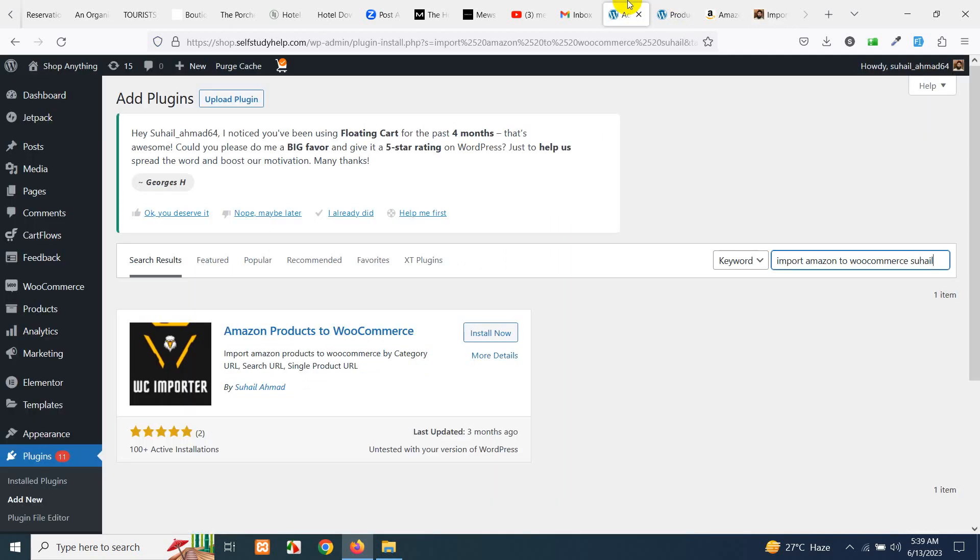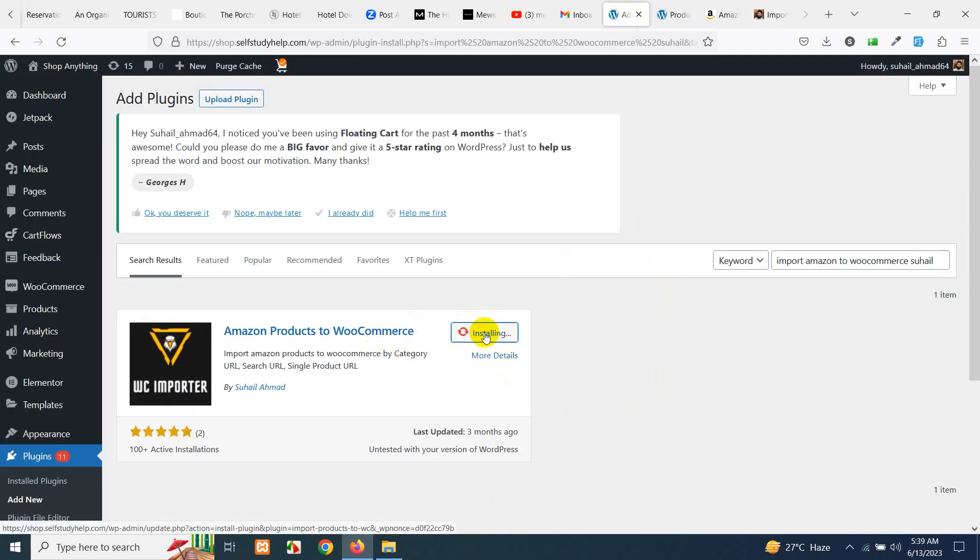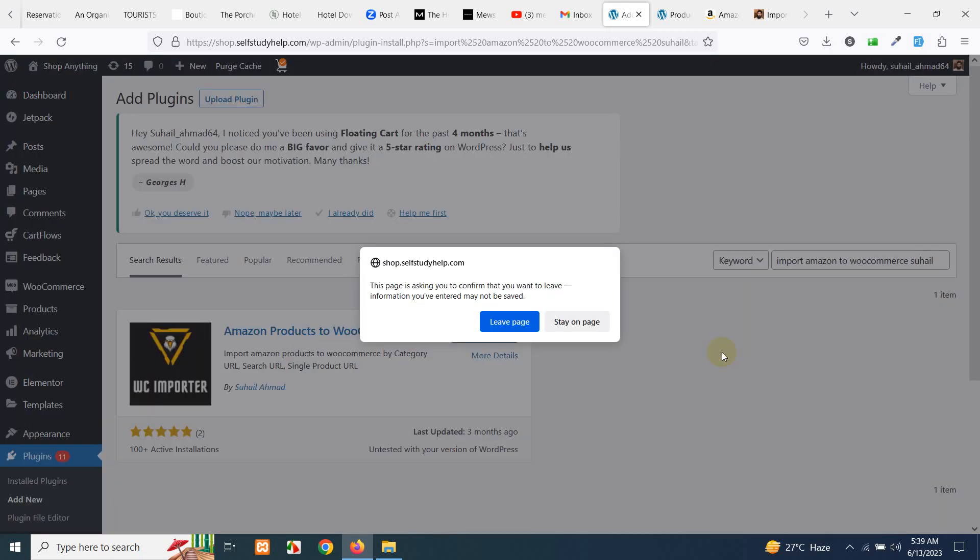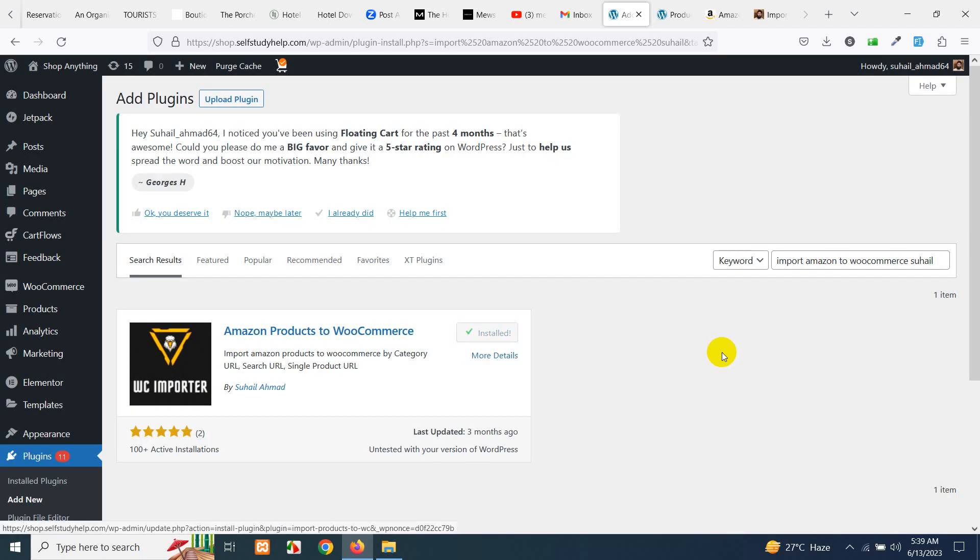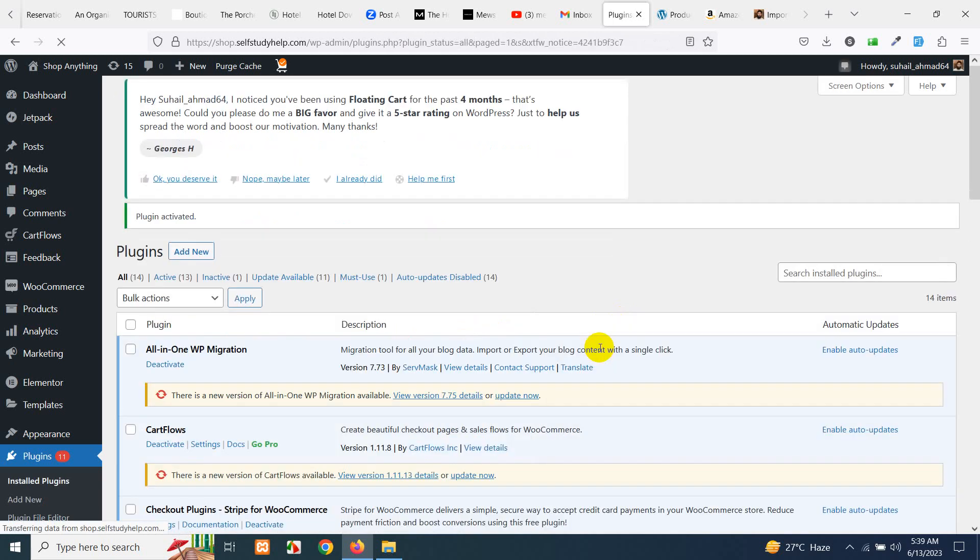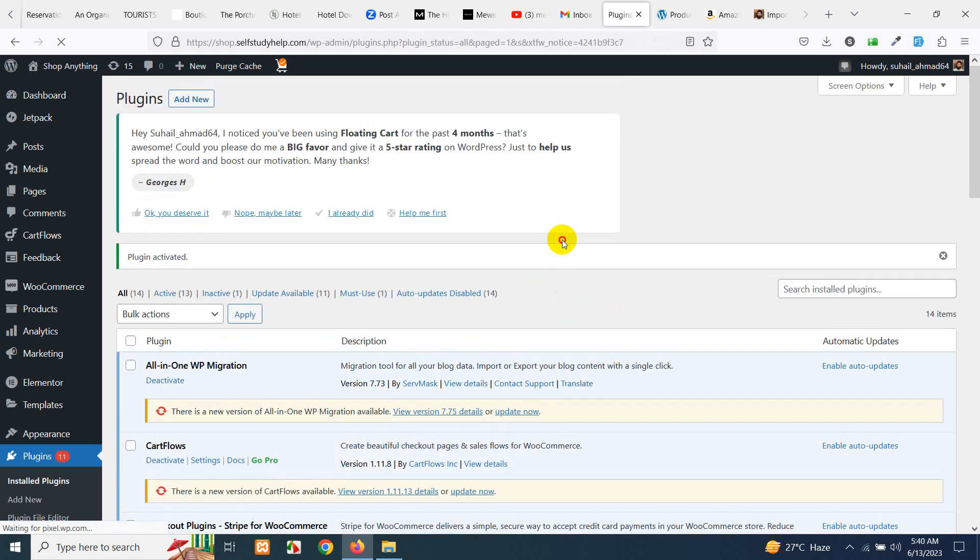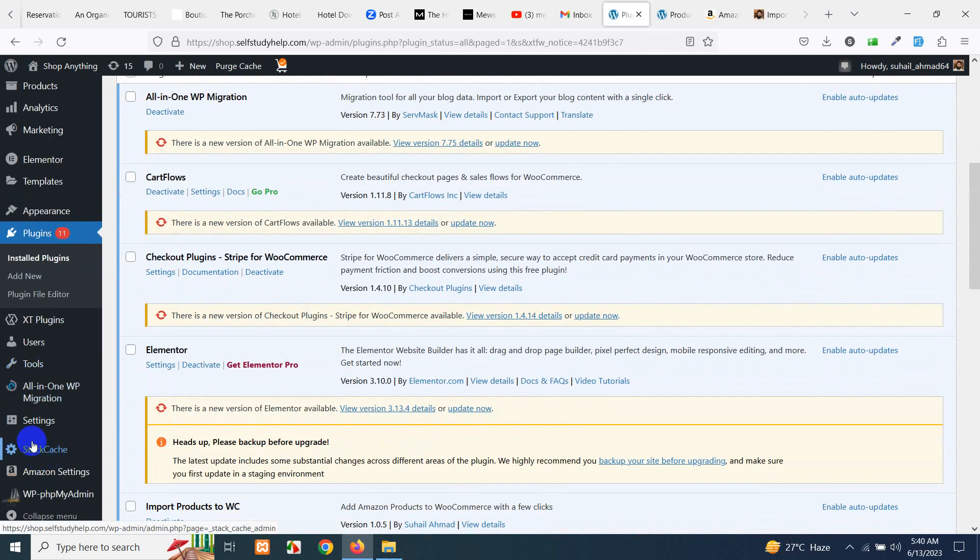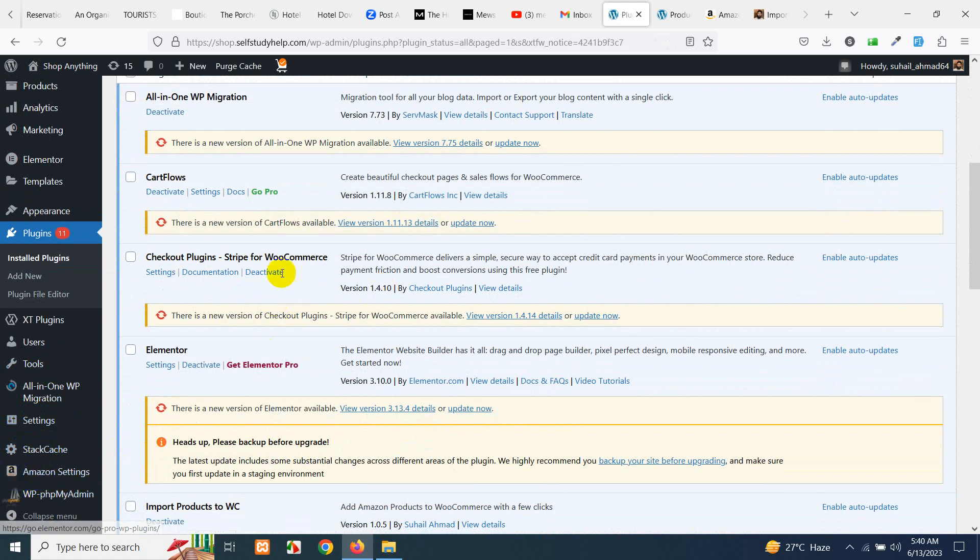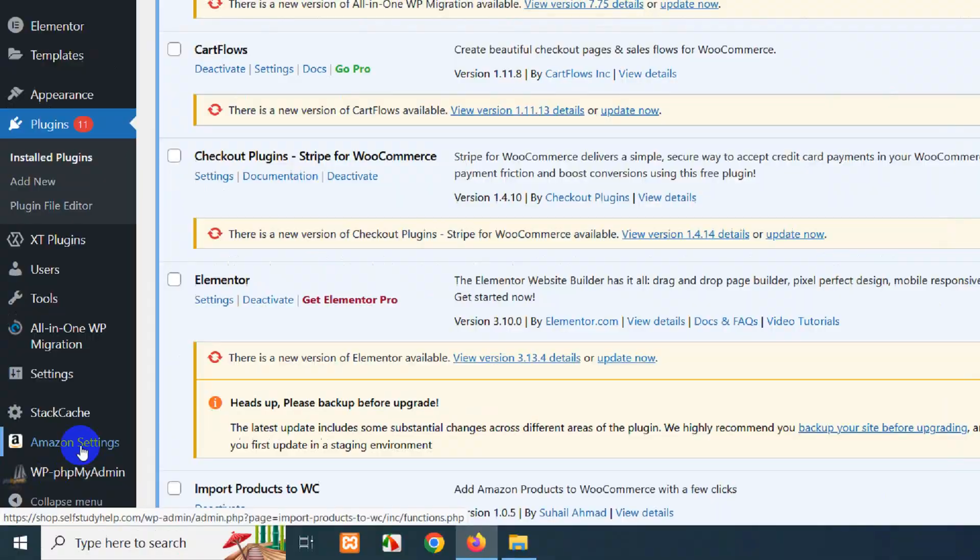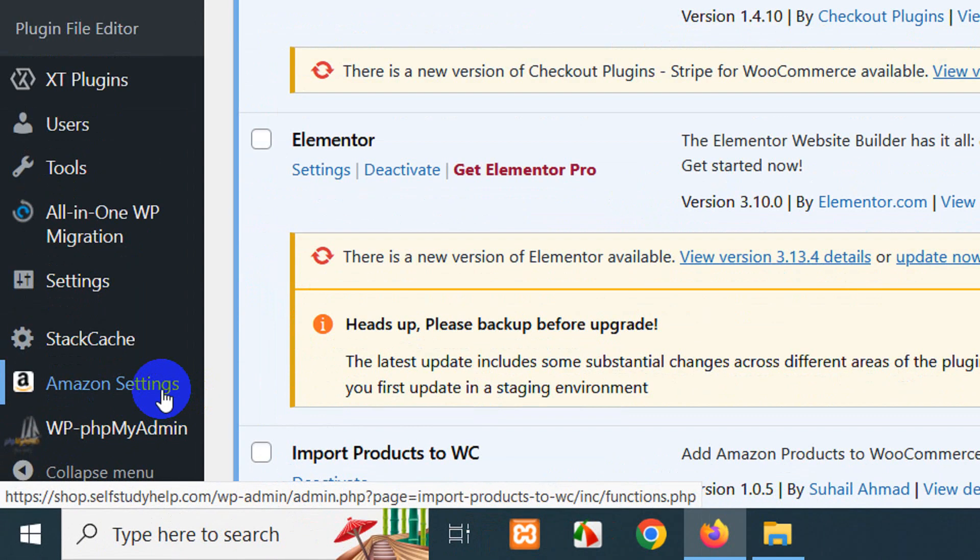If you find it here, install now and activate the plugin. Now you have to do two things. If you are planning to get affiliate products then you will have to go to the settings page of Amazon. Once the plugin is activated there will be a menu Amazon settings here, so click on settings page.